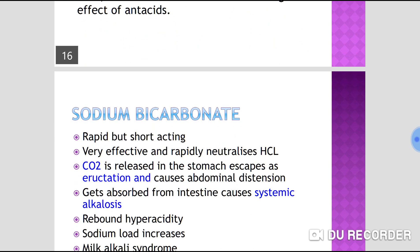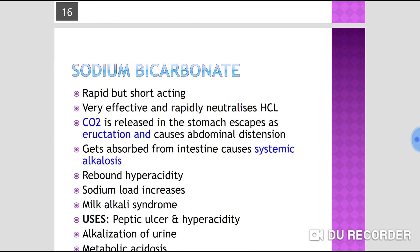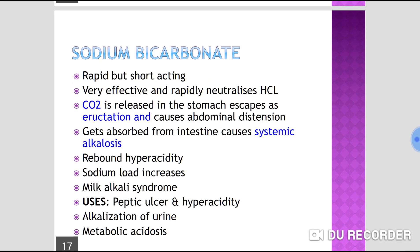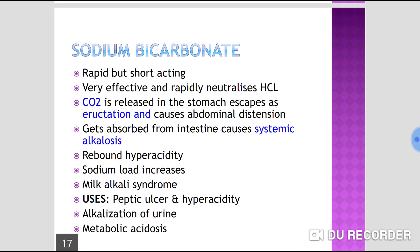Sodium bicarbonate is very effective and rapidly neutralizes gastric acid. However, the problem with sodium bicarbonate is that while onset of action is very rapid, the duration of action is very short. It rapidly neutralizes hydrochloric acid but does not sustain its effect.